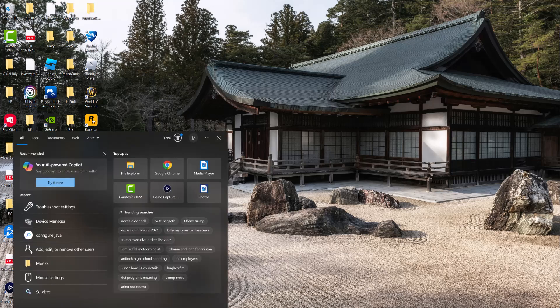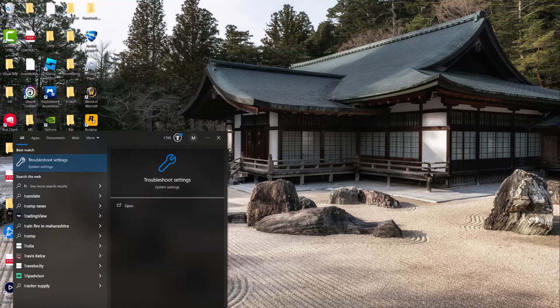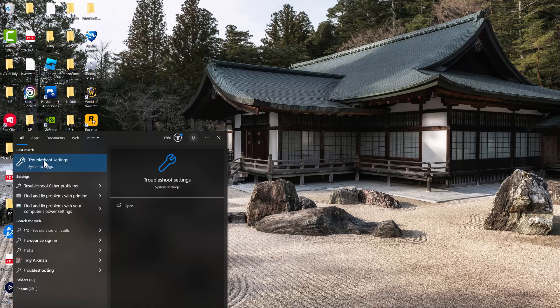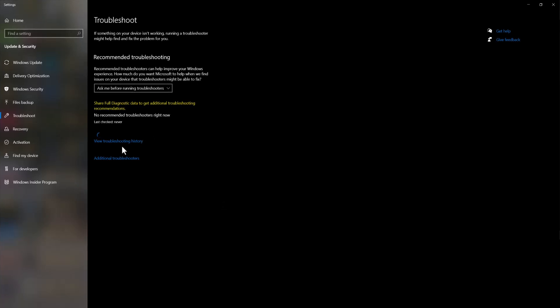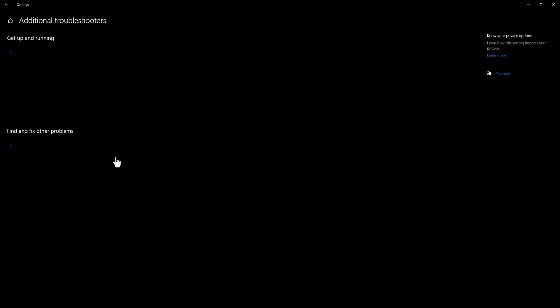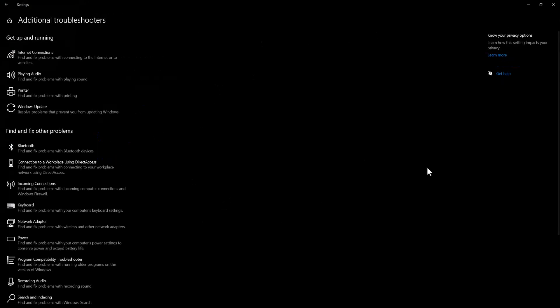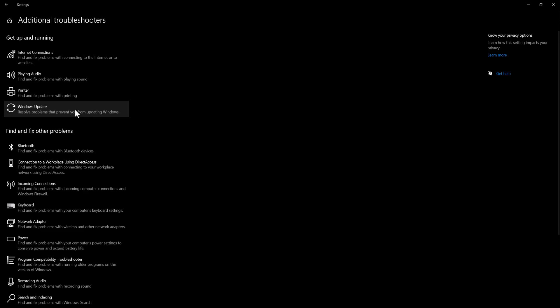The main thing you need to do is go to your search bar and type in troubleshoot to open up this troubleshoot settings and then go into additional troubleshooters. In here there's something called Windows Update Troubleshooter, resolve problems that prevent you from updating Windows. So there's a troubleshooter for this update, so they know this happens.